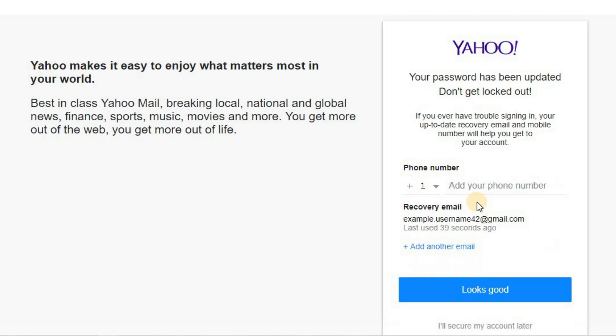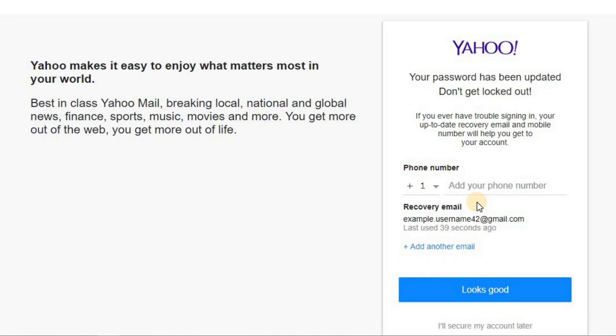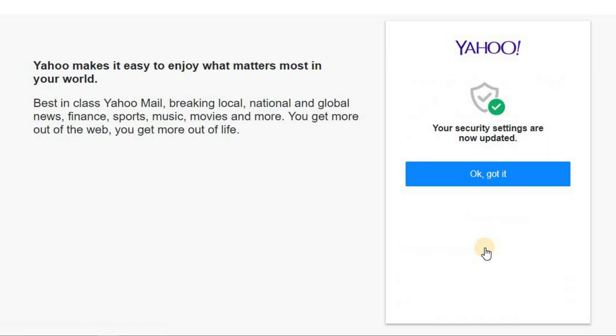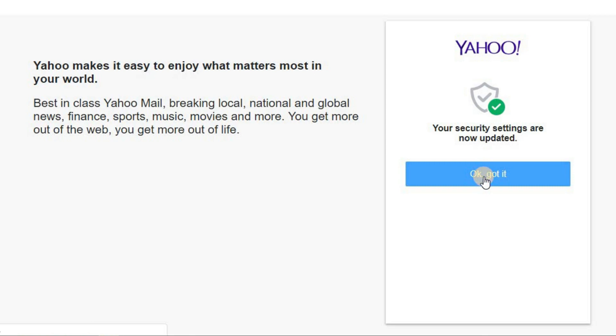If you are satisfied with your recovery options, click on the 'Looks good' button. Your changes have been saved. Click on 'OK, got it' button to proceed to your Yahoo inbox.